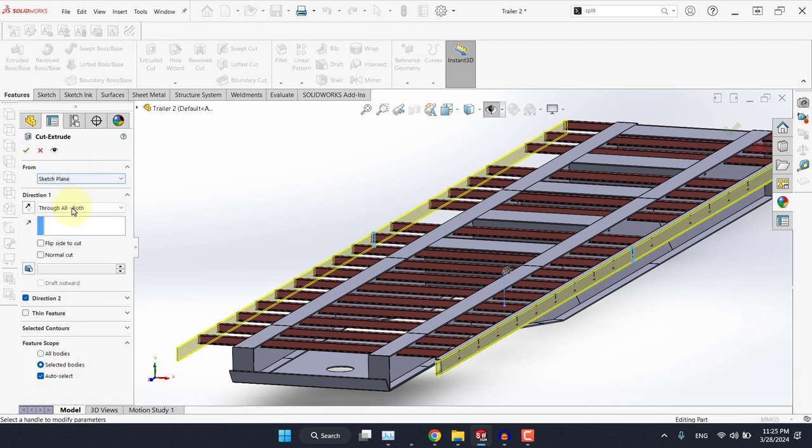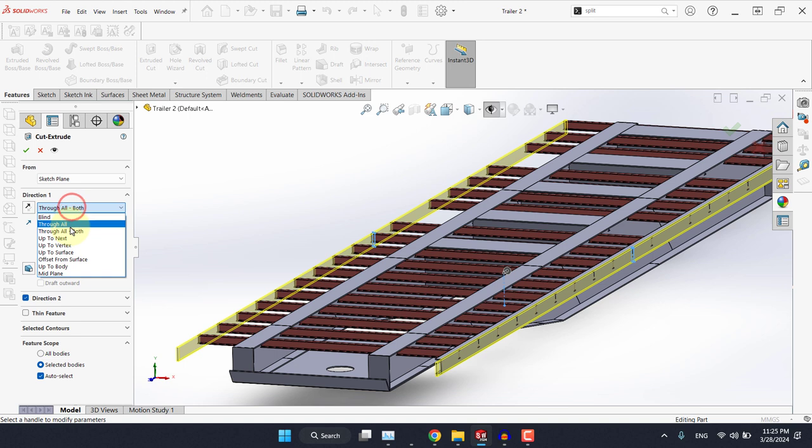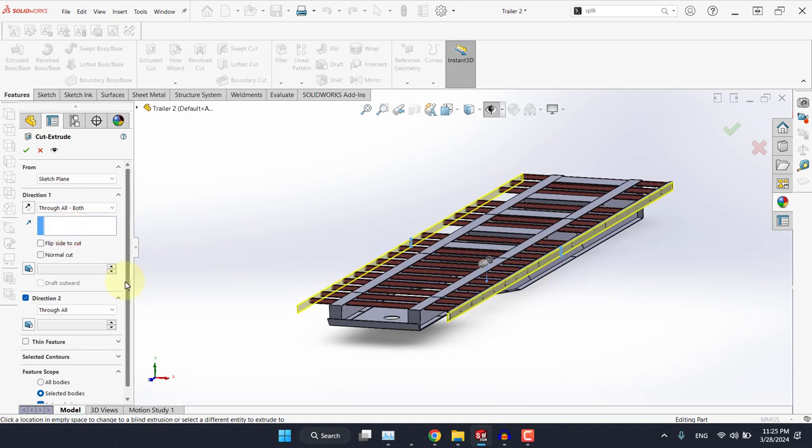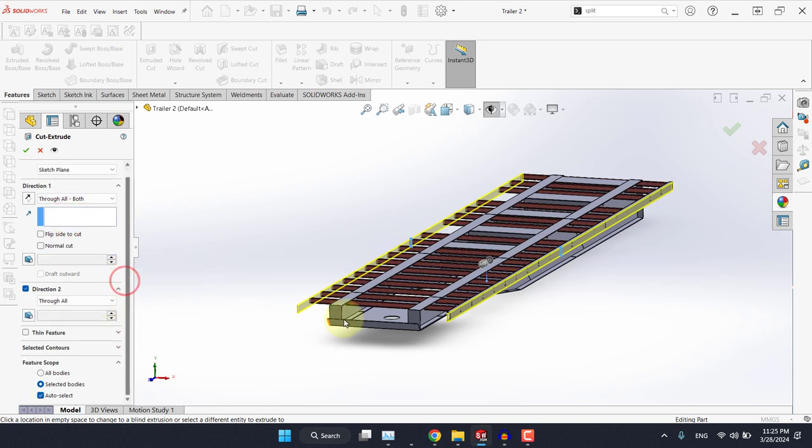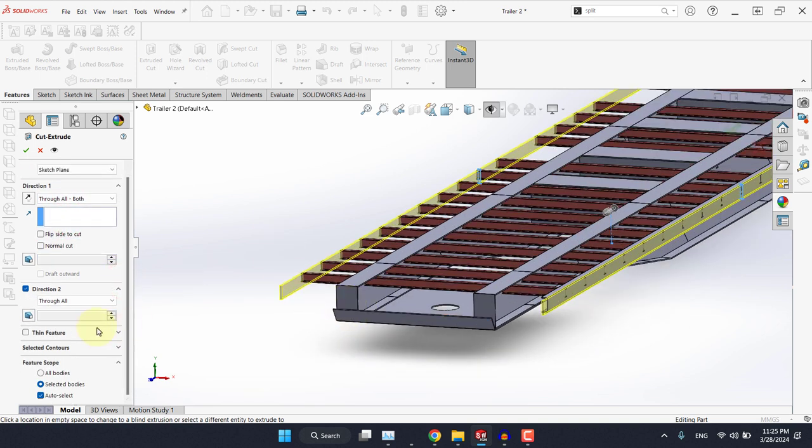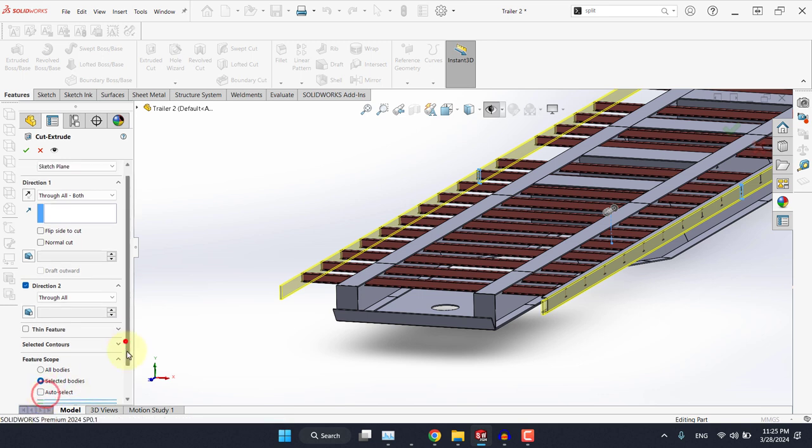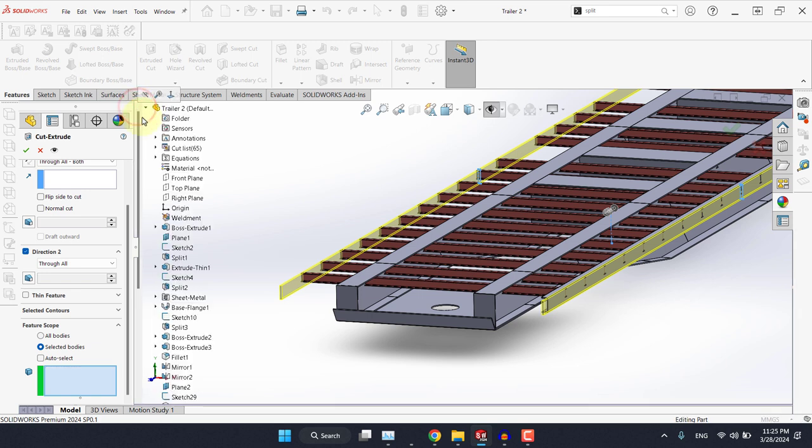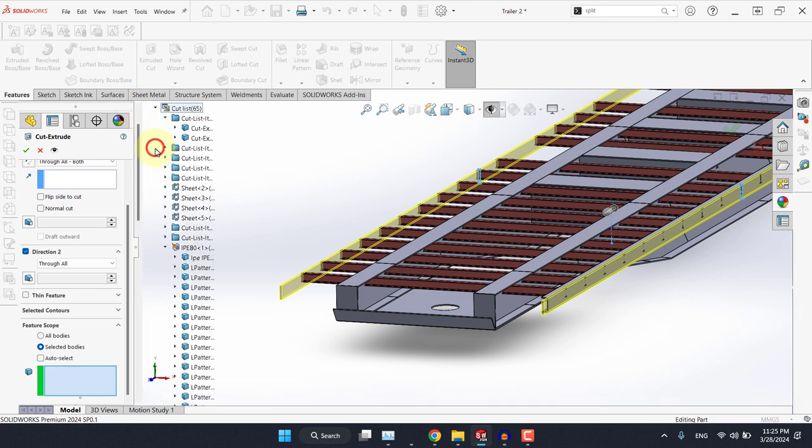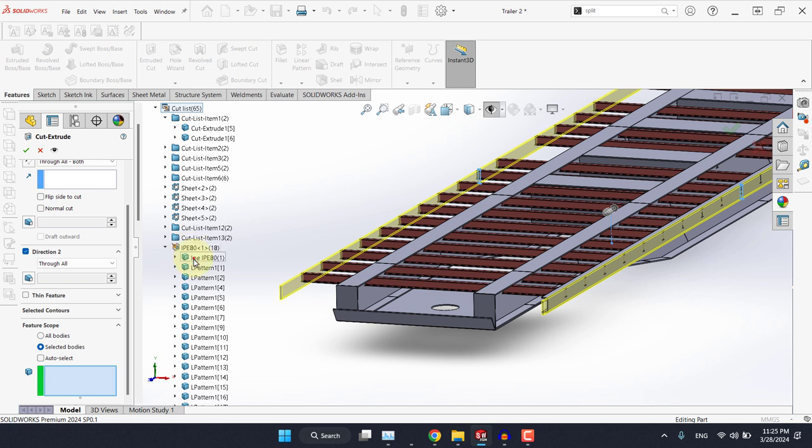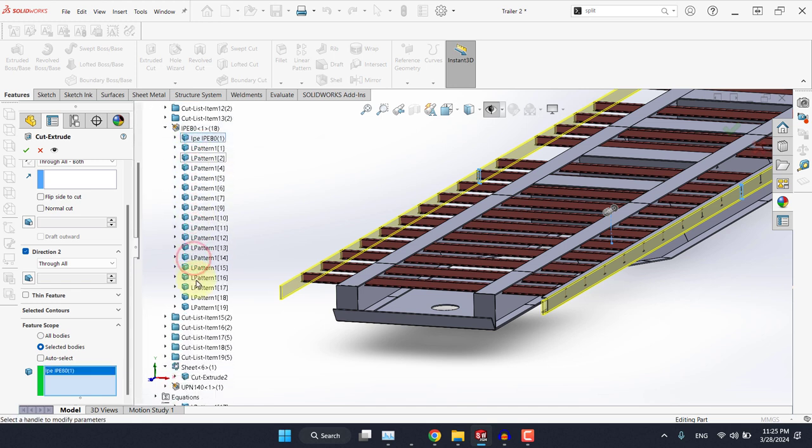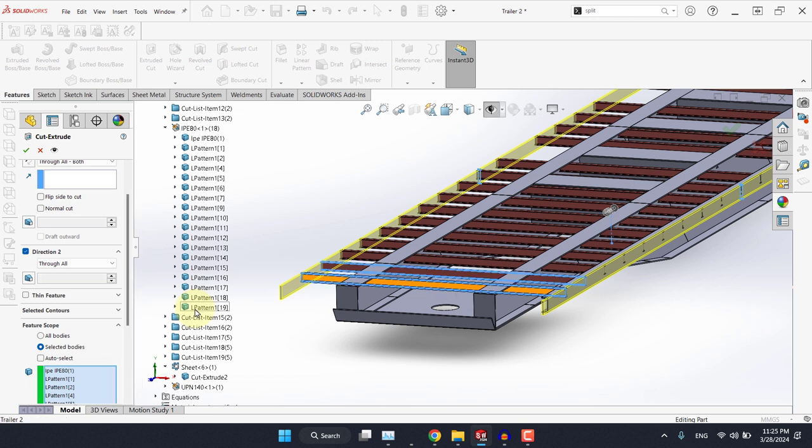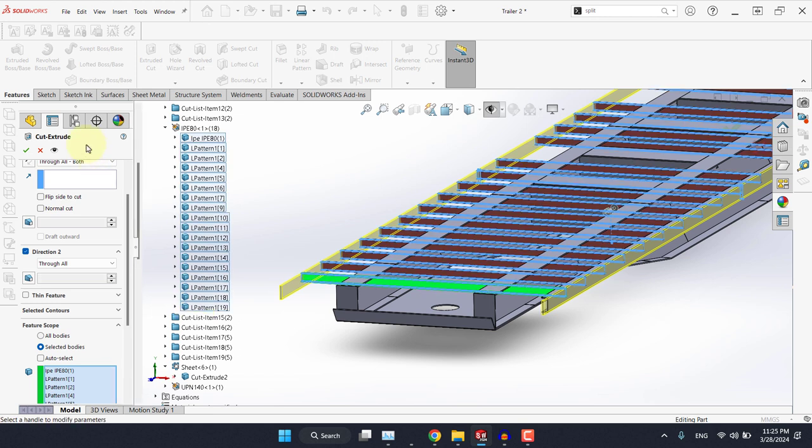And with this sketch selected, let's hit extruded cut, and let's do it through all both. And now it's very important to define the bodies you want to cut. So from feature scope, let's select selected bodies, open the tree here, and let's navigate to the IPE 80. Select this part, hold shift, and select the last one, then hit okay.